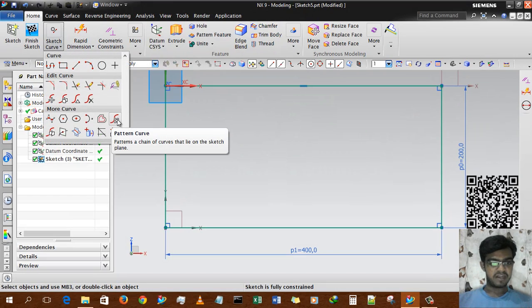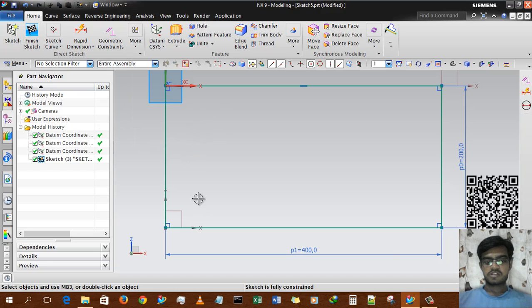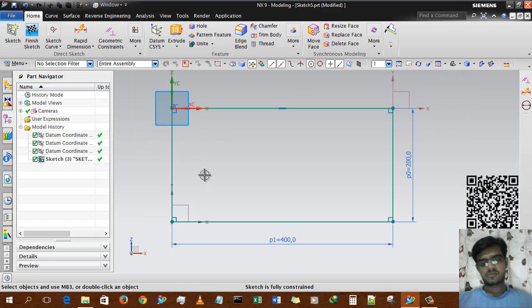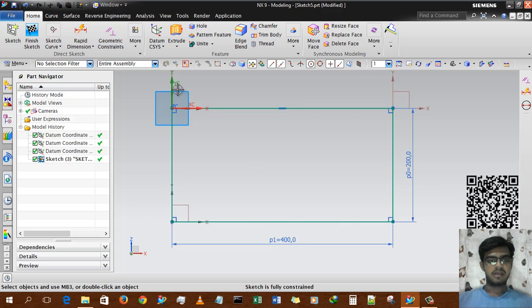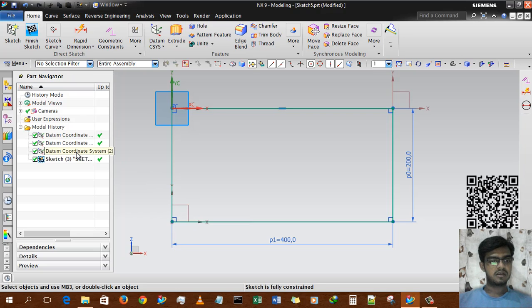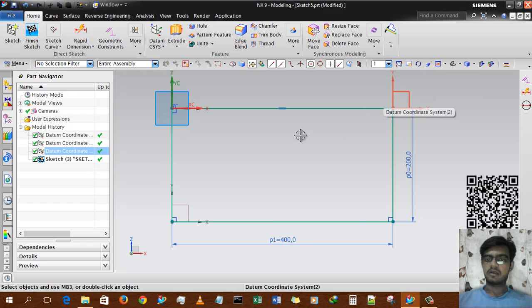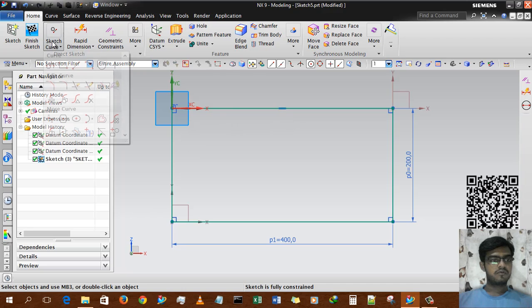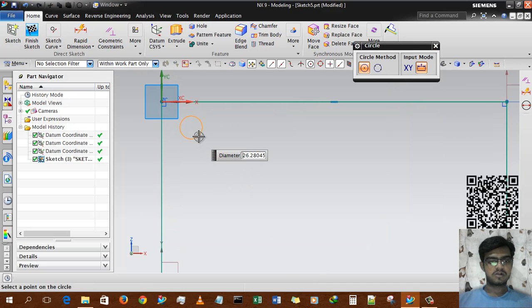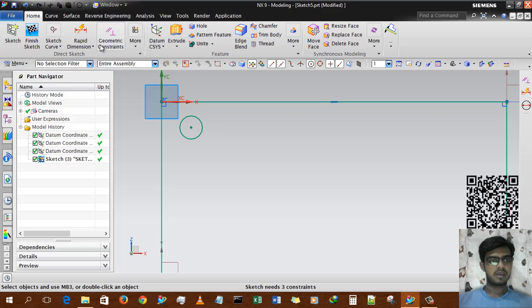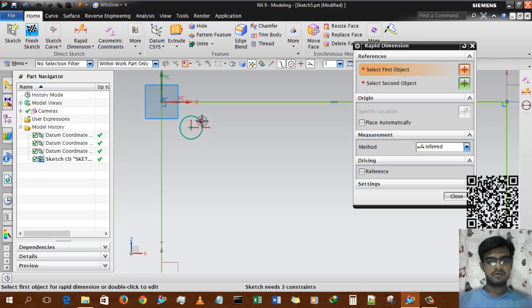I have a small geometry — a small rectangle of 200 by 400 dimensions — and three datum coordinate systems: datum coordinate system zero, datum coordinate system one, and datum coordinate system two. There is also another rectangle. Now we will draw a small circle.